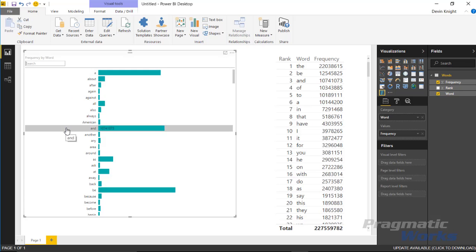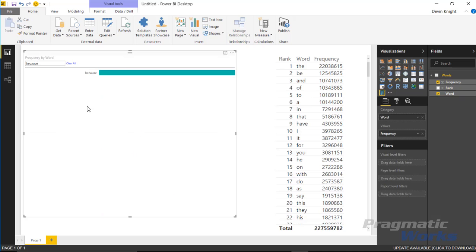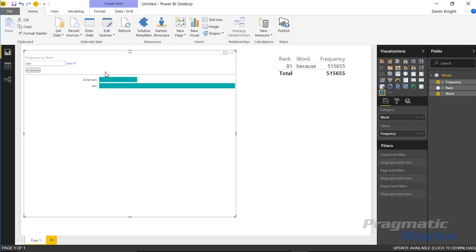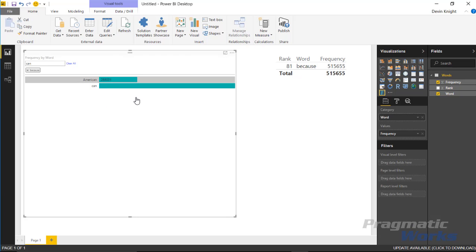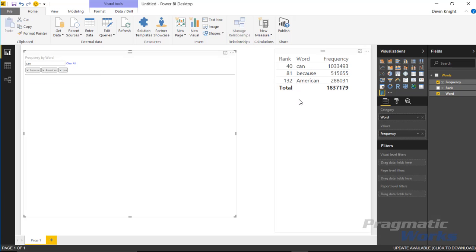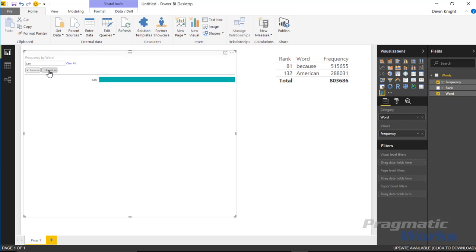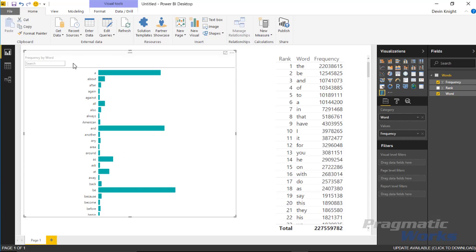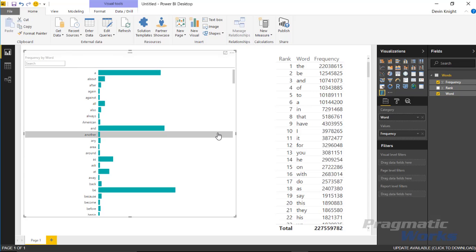You can also use the frequency by word search to find the words you want to filter. If I want to filter 'because', I can select it and you can see that it returns. Then it's filtering just 'because'. If I type in something like 'can' there's probably multiple words like 'American' and 'can' that have those letters in it. I can select both of those if I wanted to apply them to my filter as well. It's a nice, easy way to filter your data and also see some kind of measure associated with that filter.